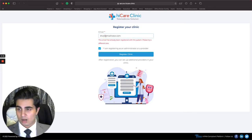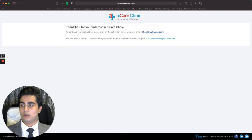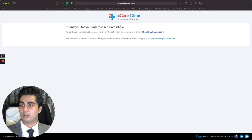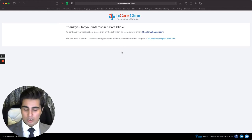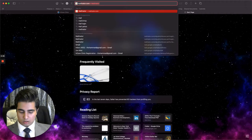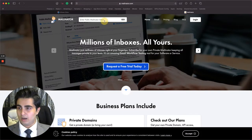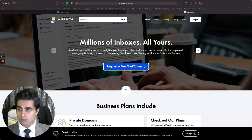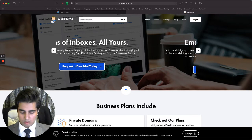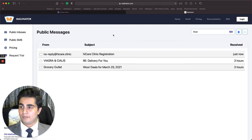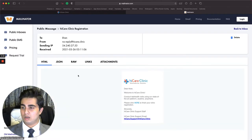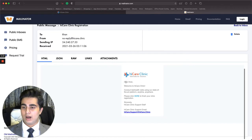I get a confirmation screen that says 'Thank you for your interest in HiCare Clinic. To continue the registration process, please click on the activation link sent to this email.' So I open up my email at con at mailinator.com and I get the confirmation email right here in my inbox — perfect.